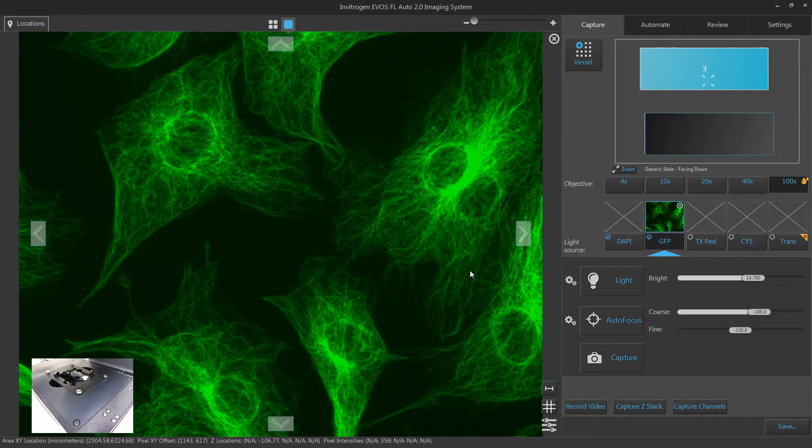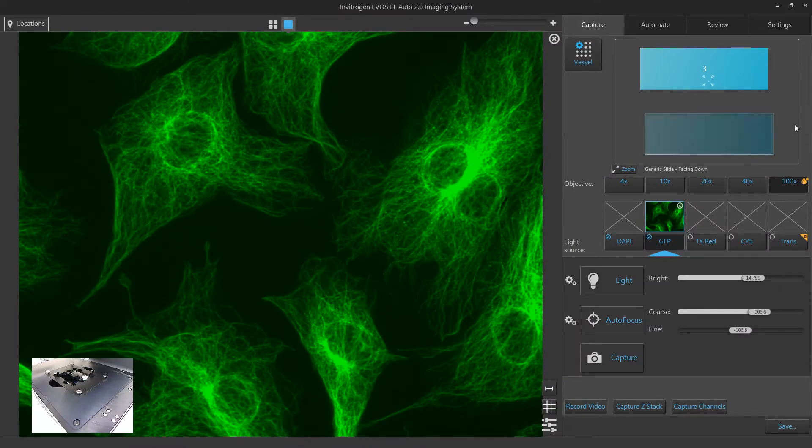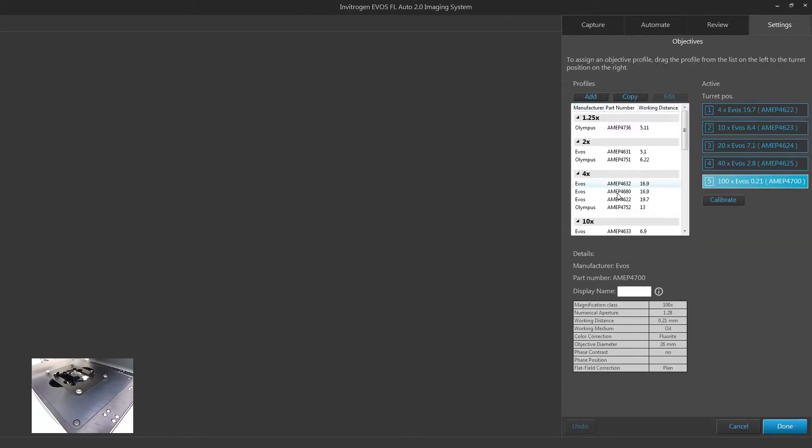Be sure your oil objective is specified within the settings tab under the objectives menu.